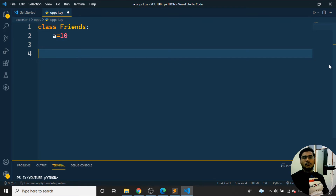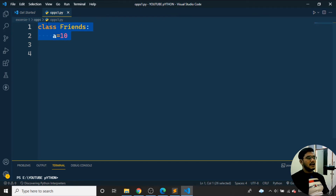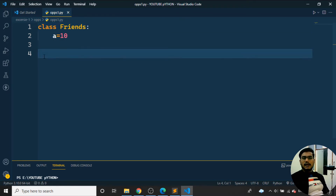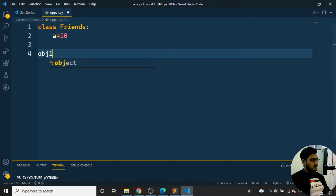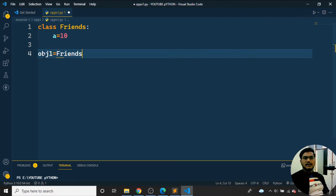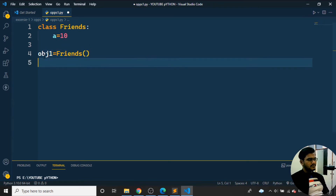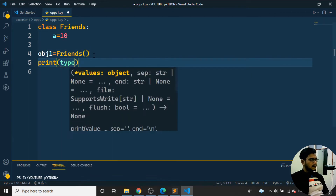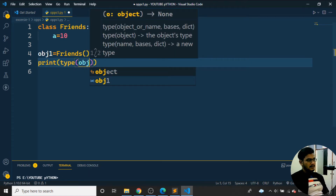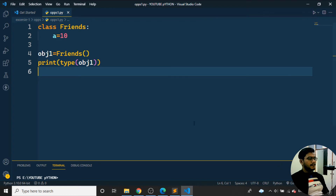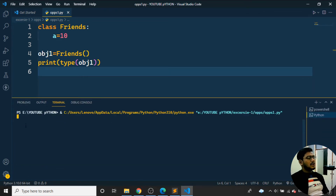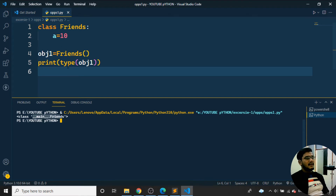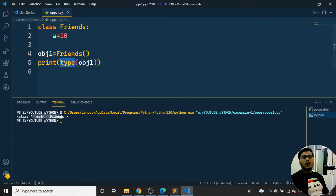Now I need to create an object for the class. I'll call the class as 'Friends' and assign it to obj1. Then I'll print the type of obj1. When I run the program, you'll see it shows the class 'main.Friends' — meaning obj1 is an object of the class Friends.